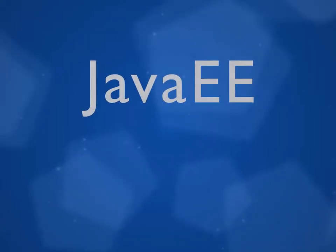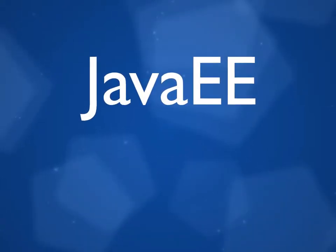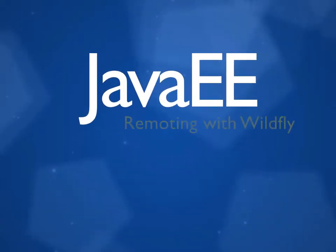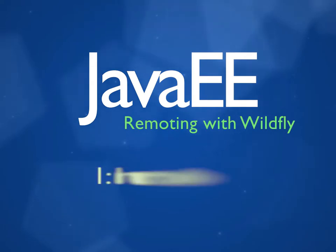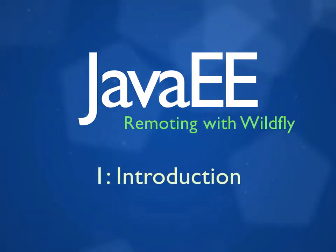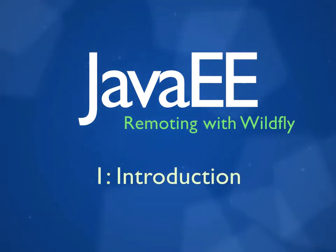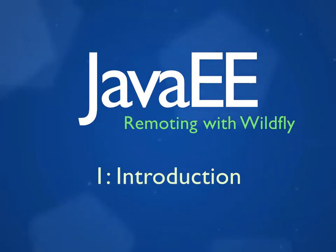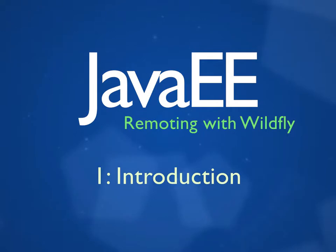Hello and welcome to Remoting with Wildfly. This is the second module of our Java EE 7 course, and in this module we're going to be studying how to create web services in Java EE using both SOAP and REST.